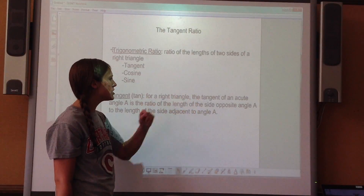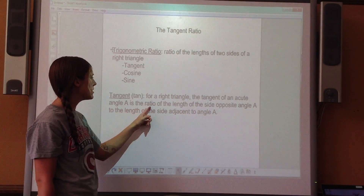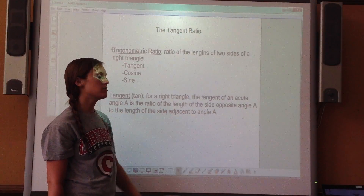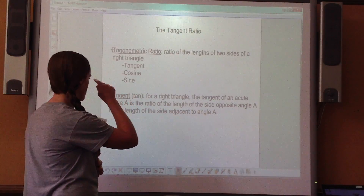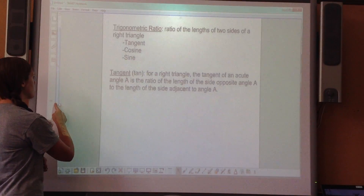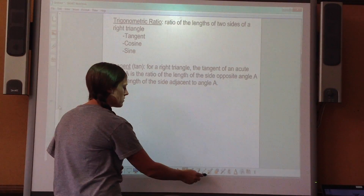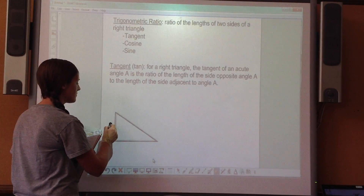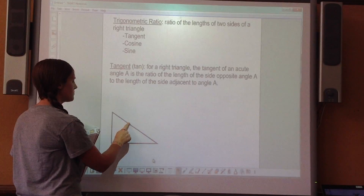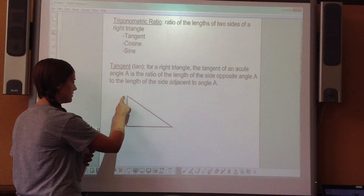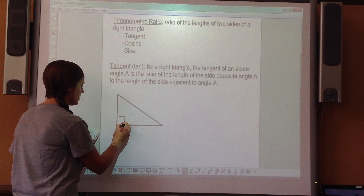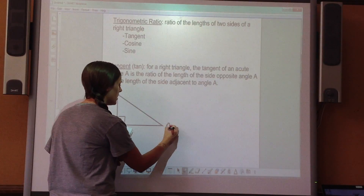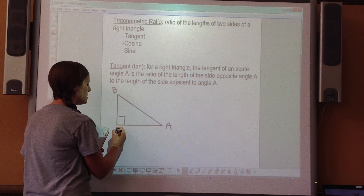For a right triangle, the tangent of an acute angle A is the ratio of the length of the side opposite to angle A to the length of the side adjacent to angle A. Let's draw a picture first — go ahead and draw a right triangle. Label it A, B, and C, with the right angle marked.